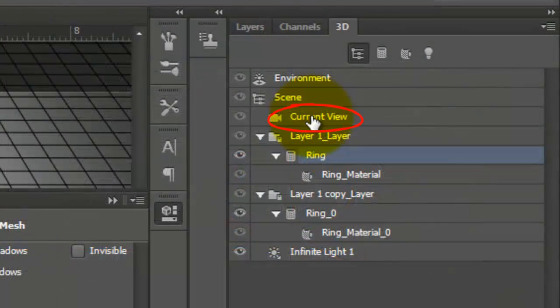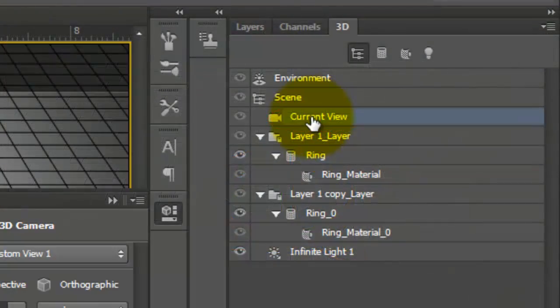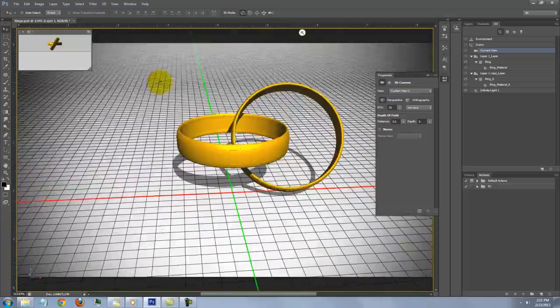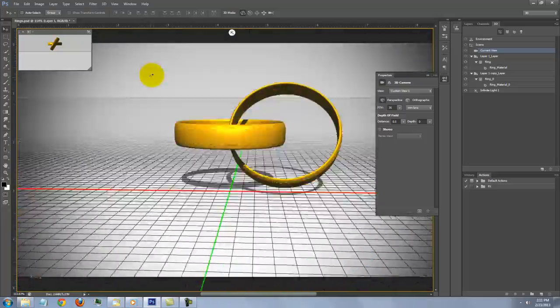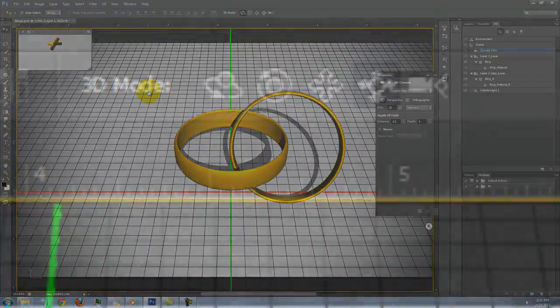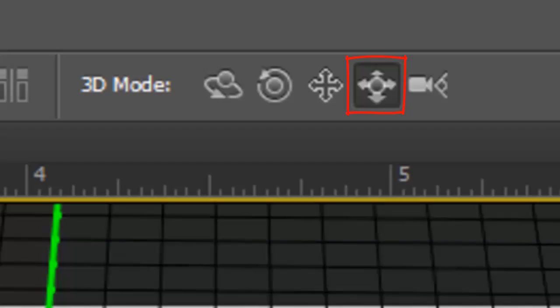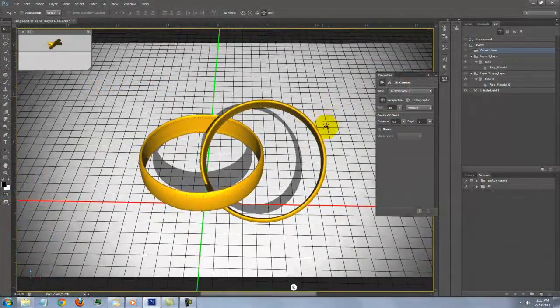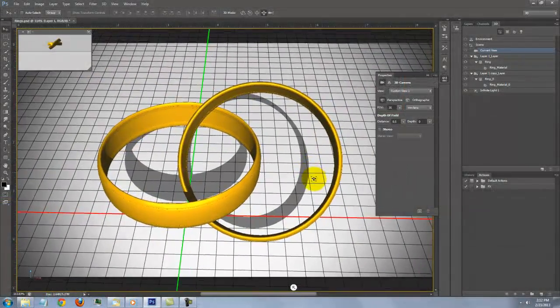By clicking Current View, you can rotate the camera to any perspective. Click on the Slide Mode and slide the view so it's closer in.